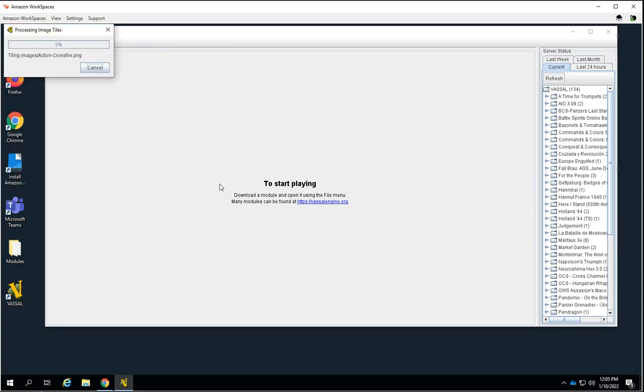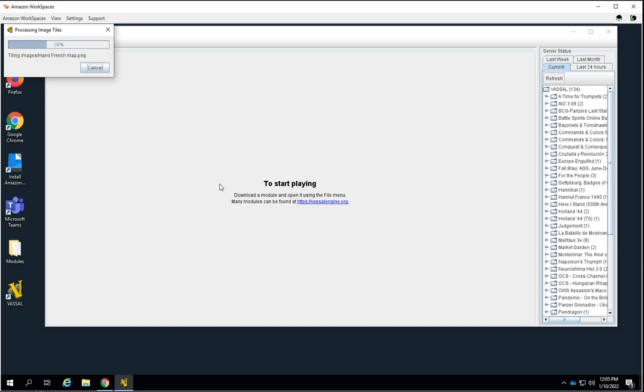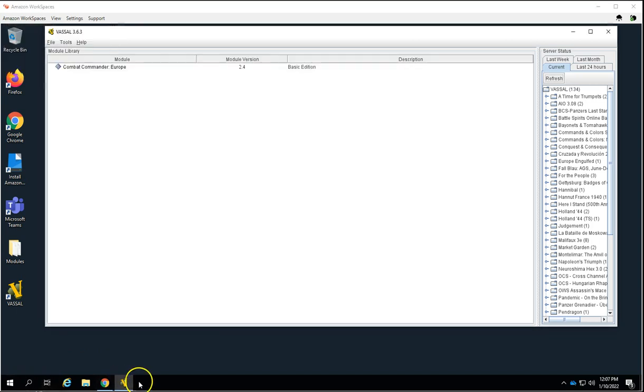One of the first things that will ask you is a user ID and a password. The password really doesn't matter. You don't want to use anything complex and you want to make sure that you use something that you can remember. The password is only used to separate your files from your opponent's files. So as long as you have separate passwords, you can't look at each other's pieces. It's not tied to a credit card or anything like that, so it won't hurt anything.